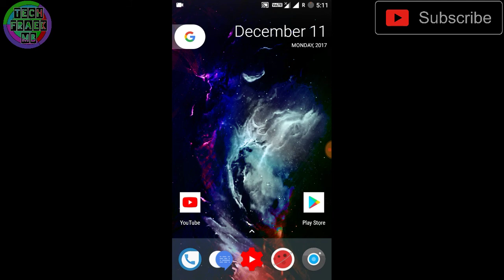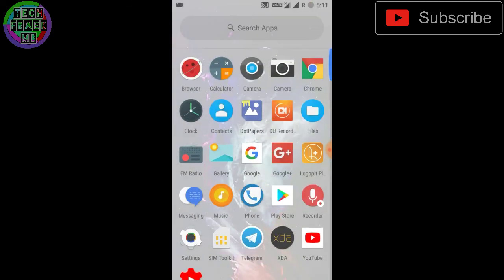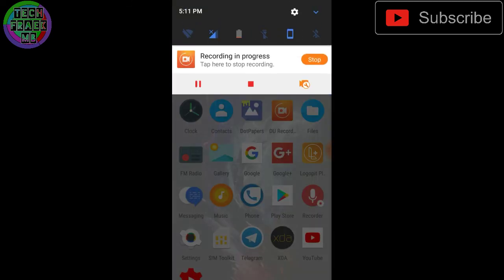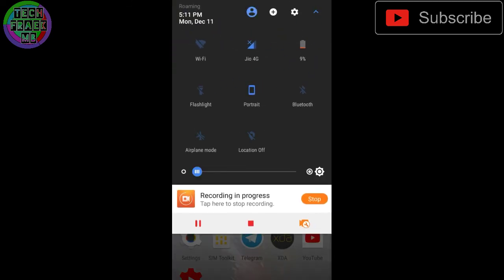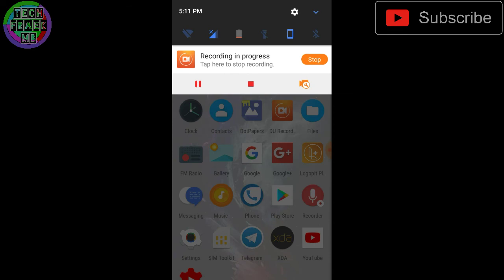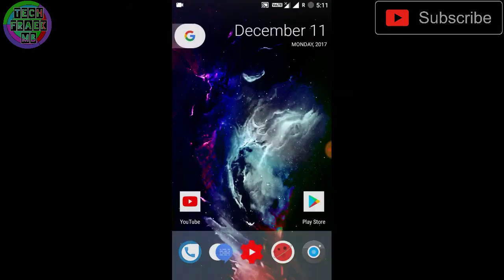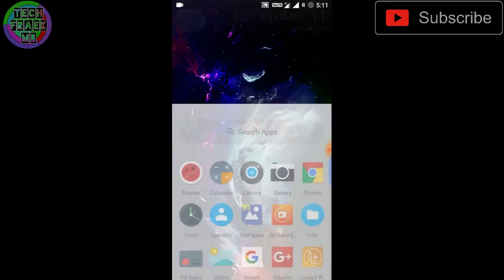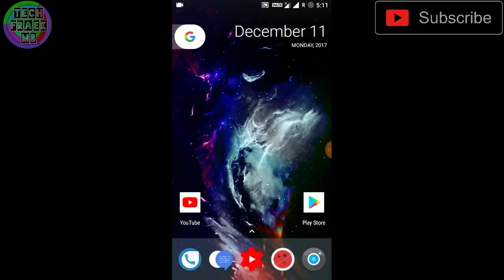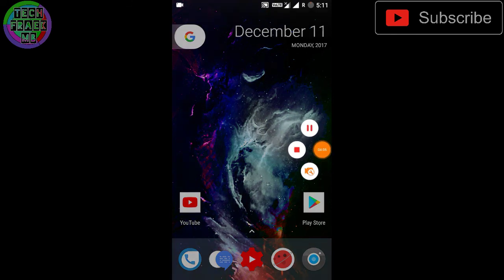That's why I wasn't able to confirm in my earlier video, but now it has been confirmed and I will surely update you all about LineageOS development. Thanks for watching, this is TechFreak MB and I'm signing off.